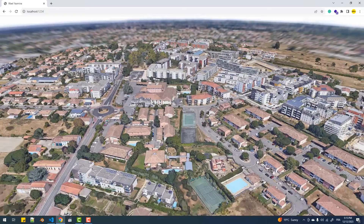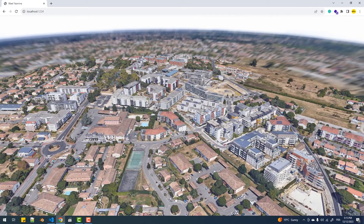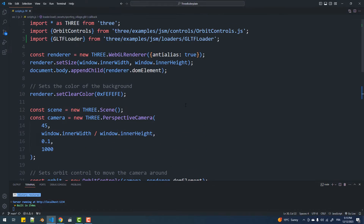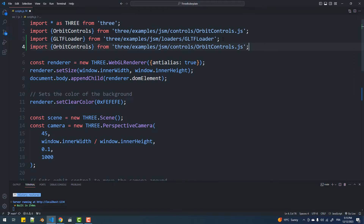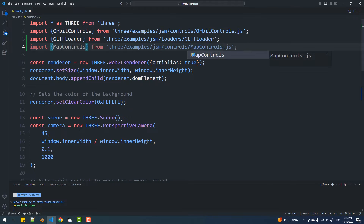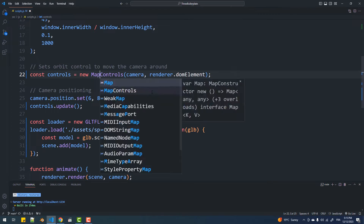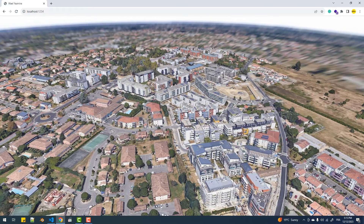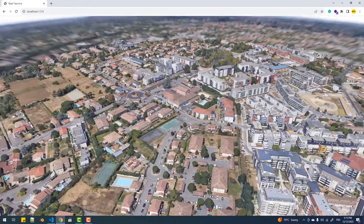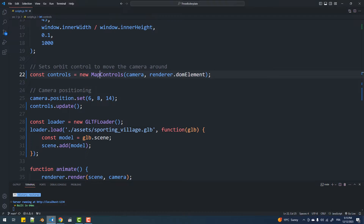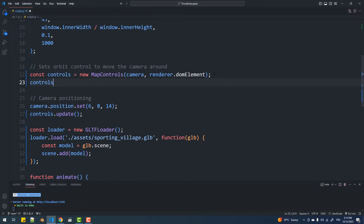The next thing I want to do is use different camera controls, since the orbit controls isn't suited for this type of app. The one I'm going to use is the map controls. The map controls is working fine.